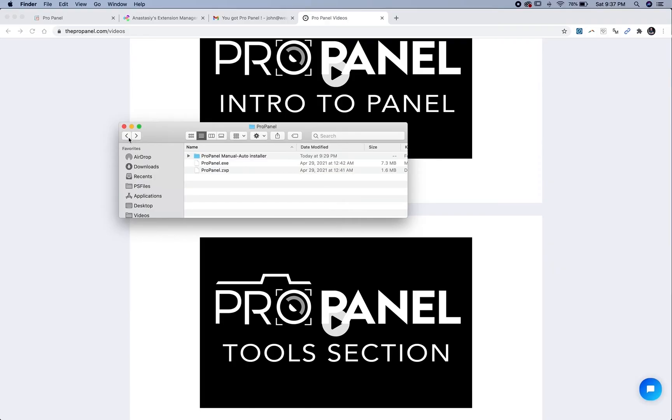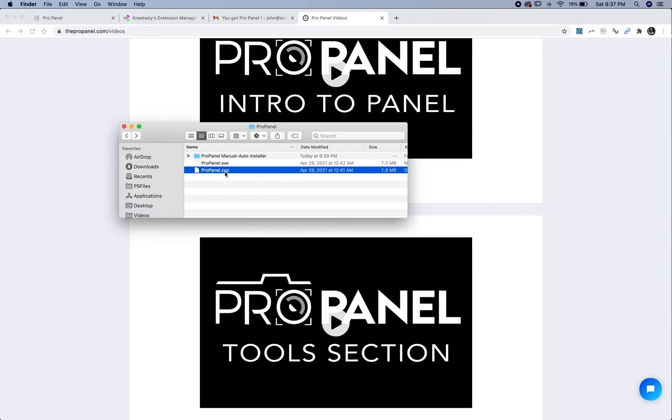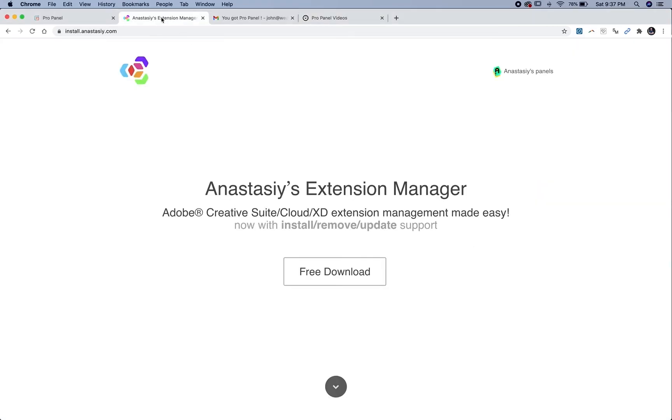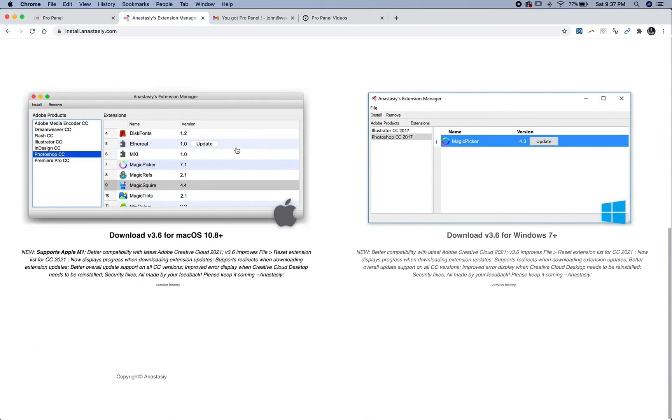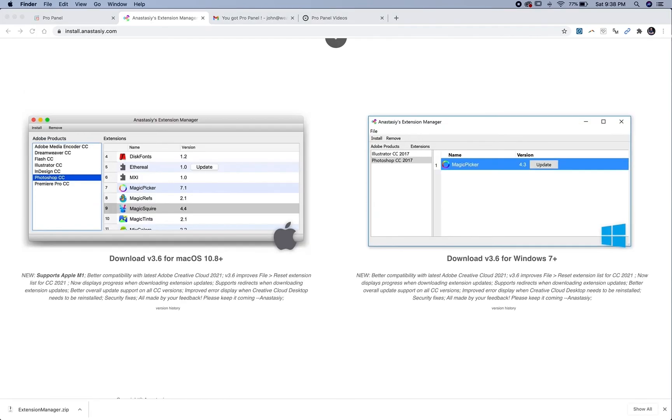The last method is the ZXP method. This is the ZXP file here, and you're going to need a ZXP or extensions installer. I like to use Anastasiy's Extension Manager. It's a free download. Click free download here and download it for Mac.